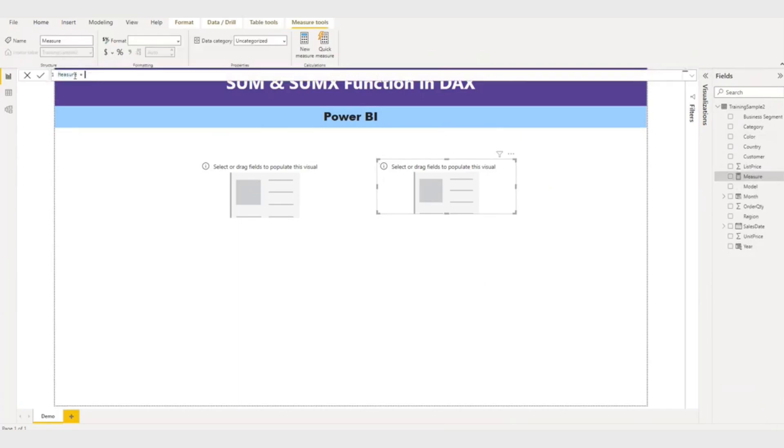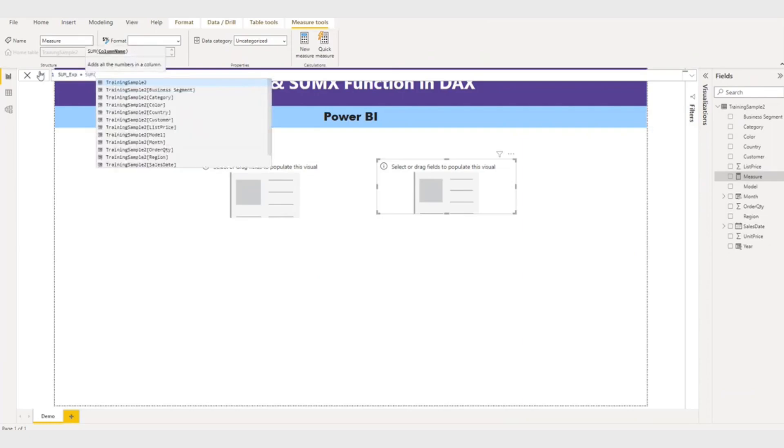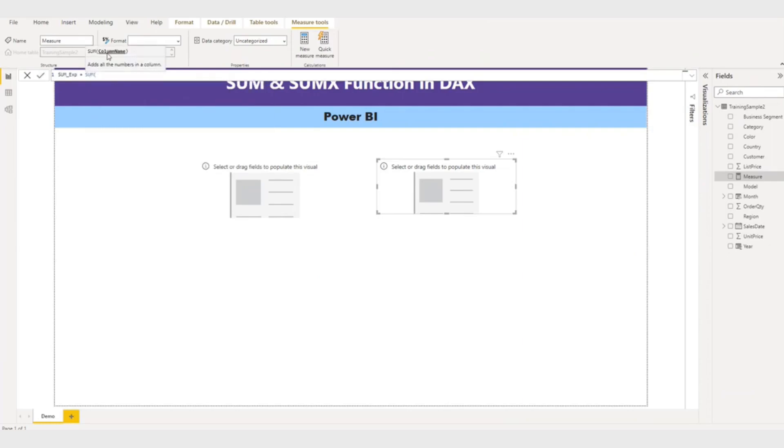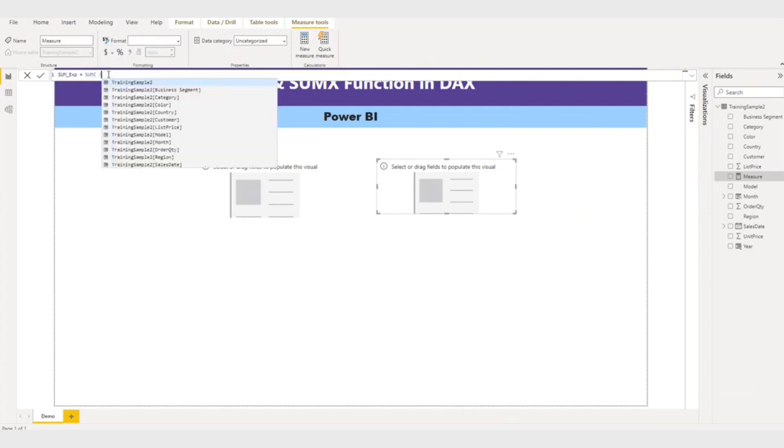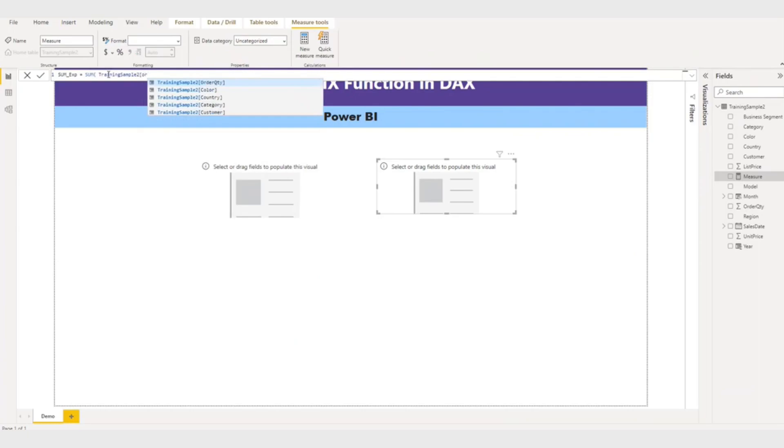So I'll give the name to this measure: Sum_example. And here I'll use the SUM function. So SUM function, if you can see the parameter here, it will take a column name. So let me give the column name training and I'll say order quantity.